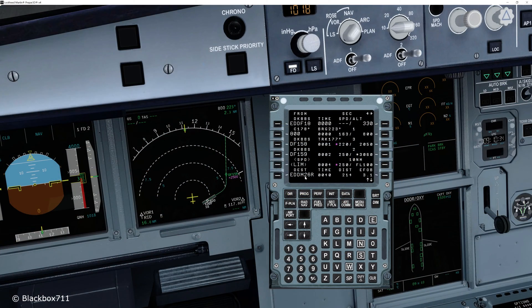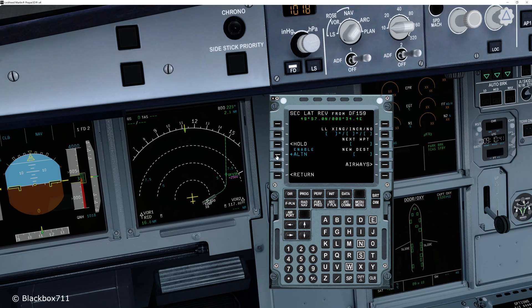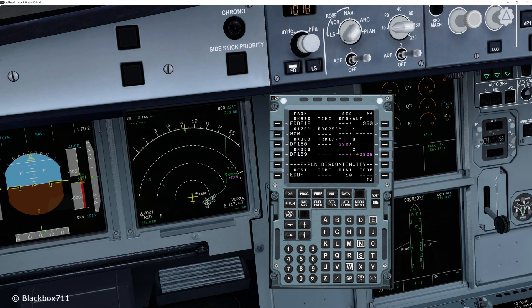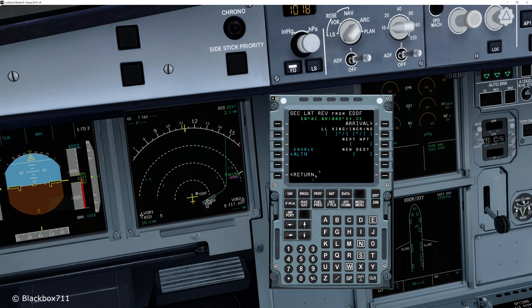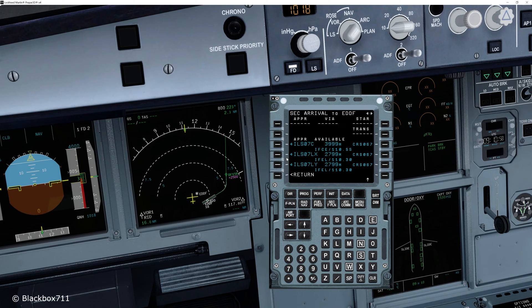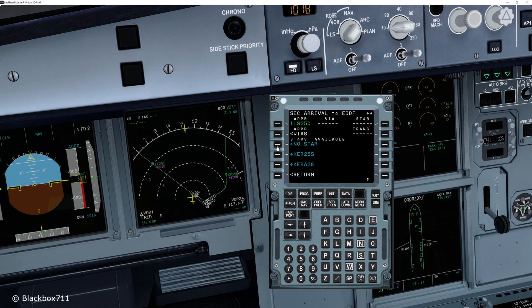In our example here, we can see that the destination is still Munich, runway 26R. In order to change that, we'll select a fix from the left side and then enter the new destination. In this case, that's Echo Delta Delta Foxtrot — Frankfurt. At the bottom of the flight plan we can see destination Frankfurt. We select that, press arrival, and then choose our arrival runway. In this case, I'll be choosing ILS 25 Center, no STAR, no via.